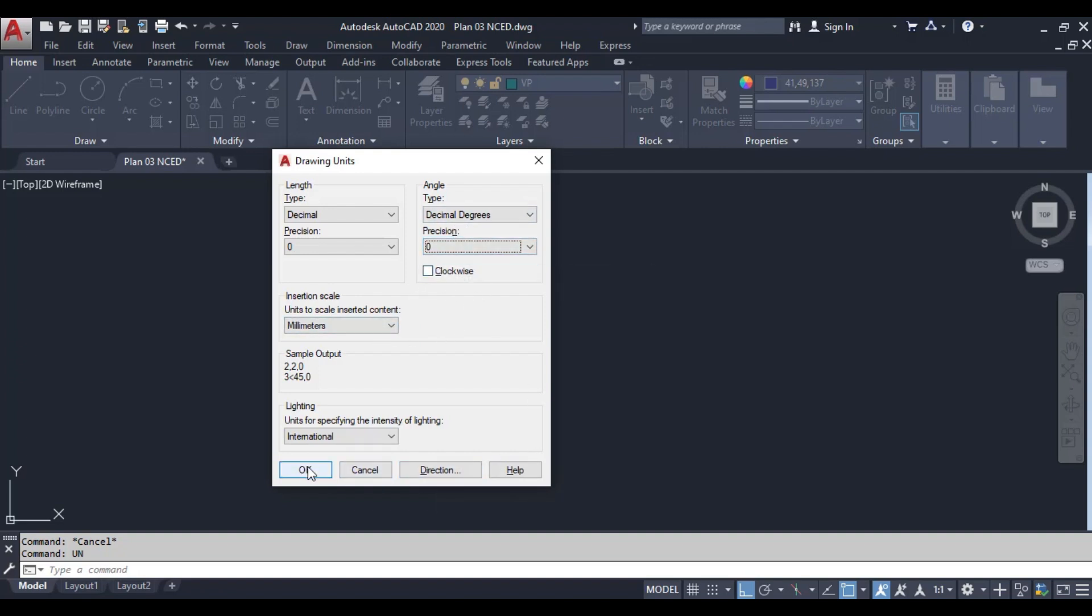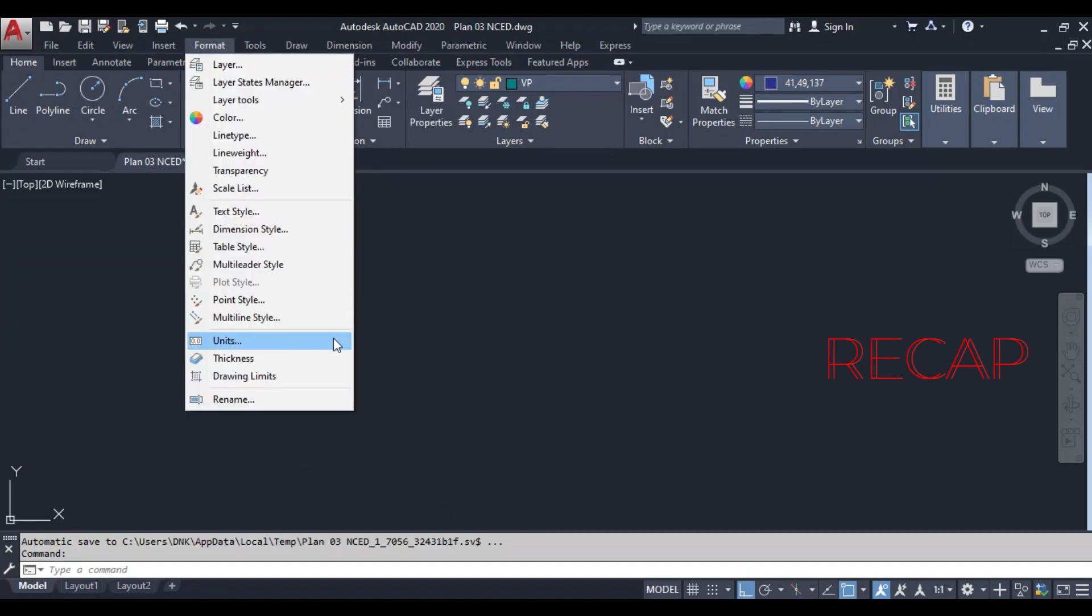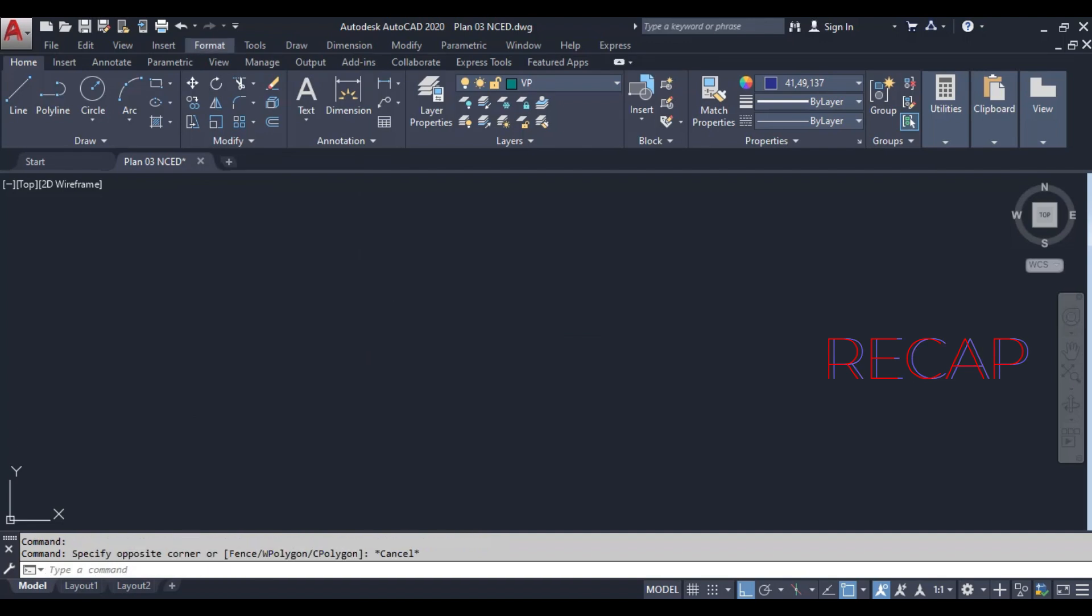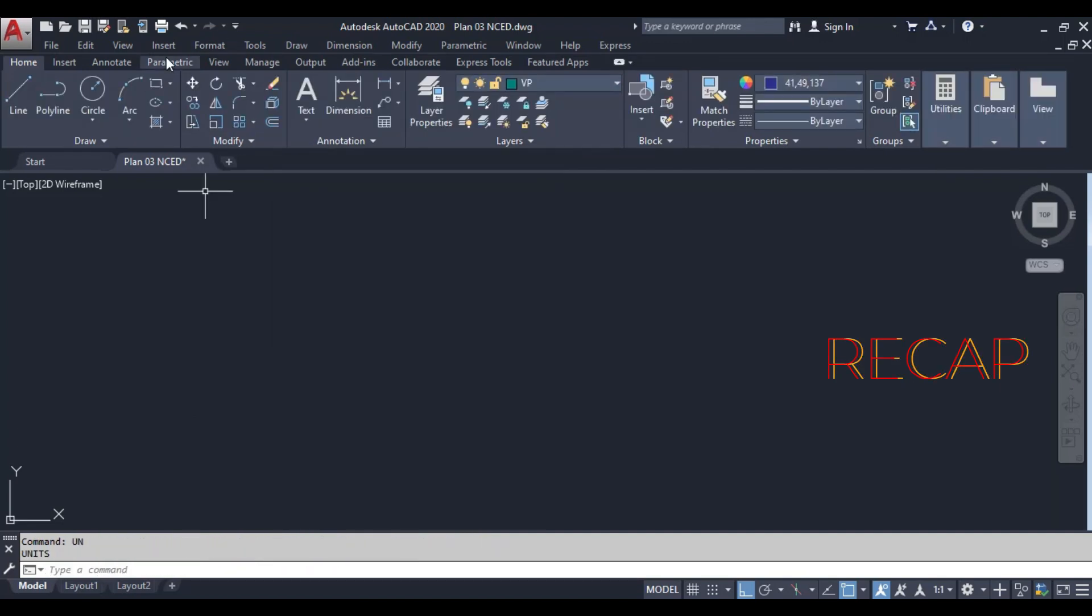Once you've set the type to decimal, the precision, and the units to millimeters, click OK to apply the settings. Now your drawing is set up to use decimal units and millimeters.